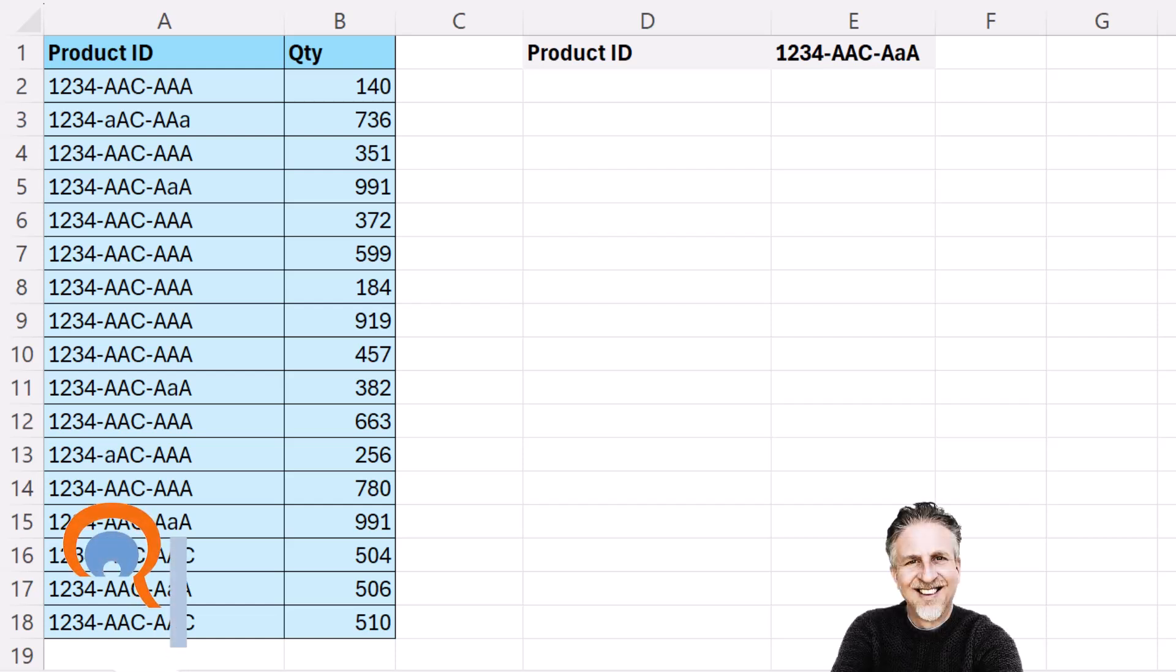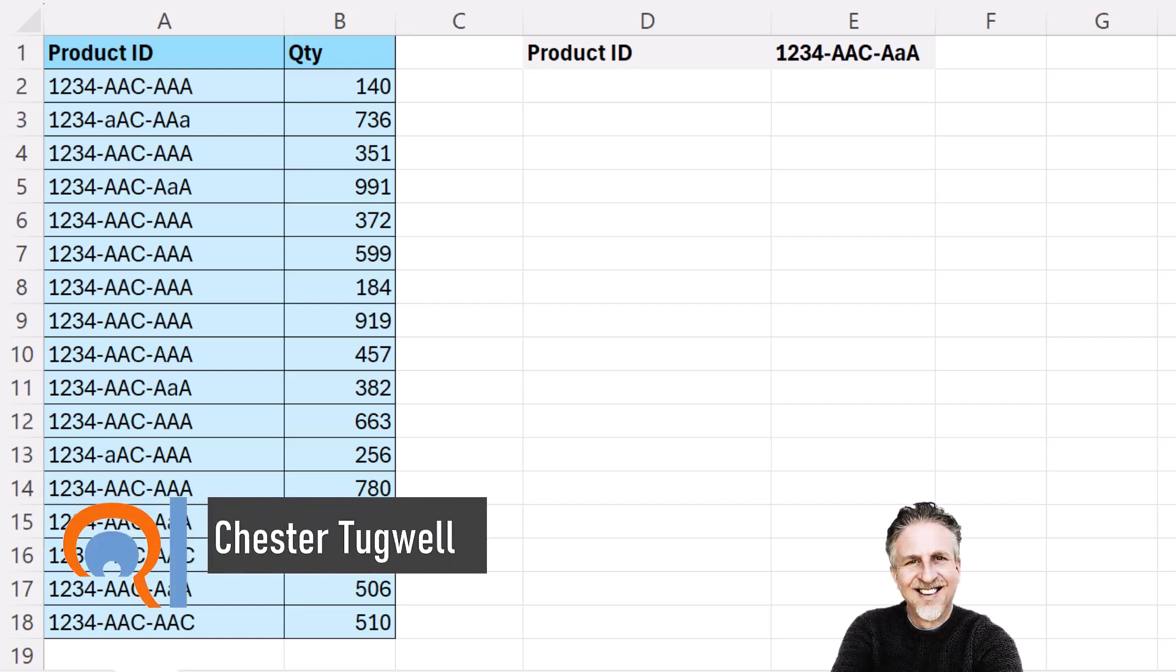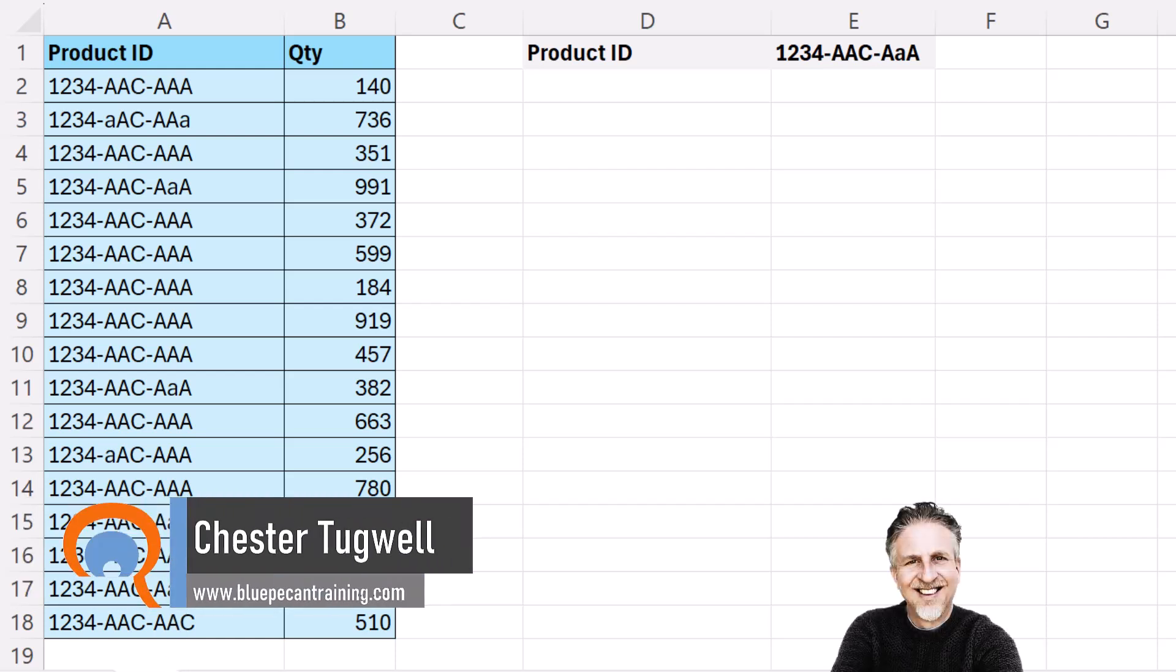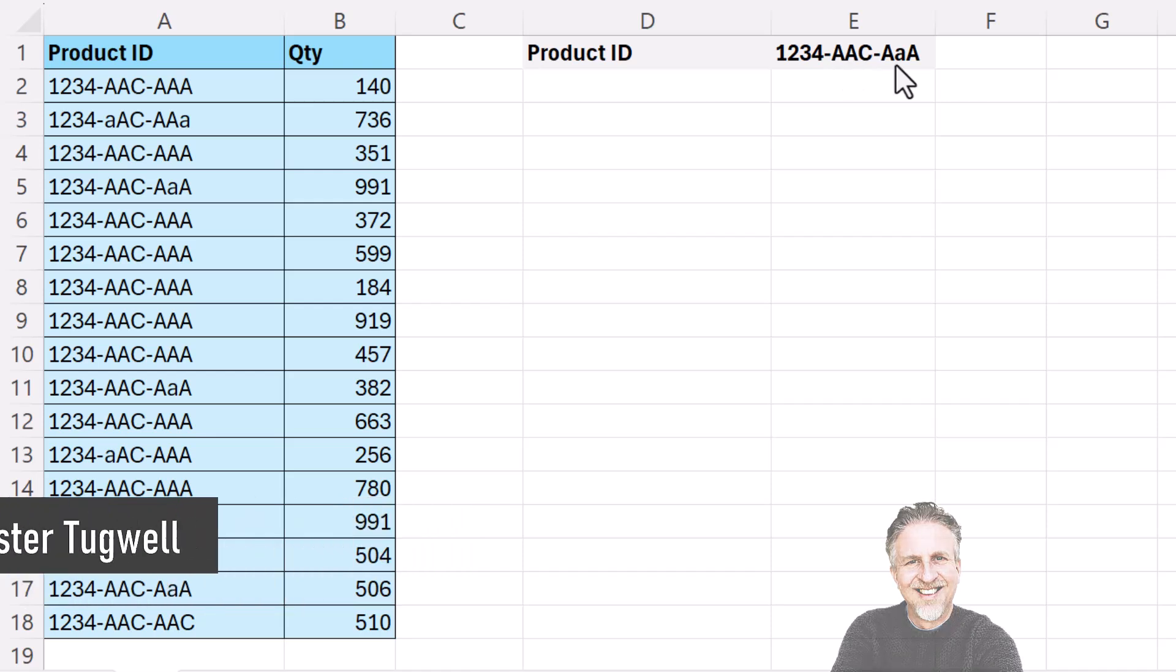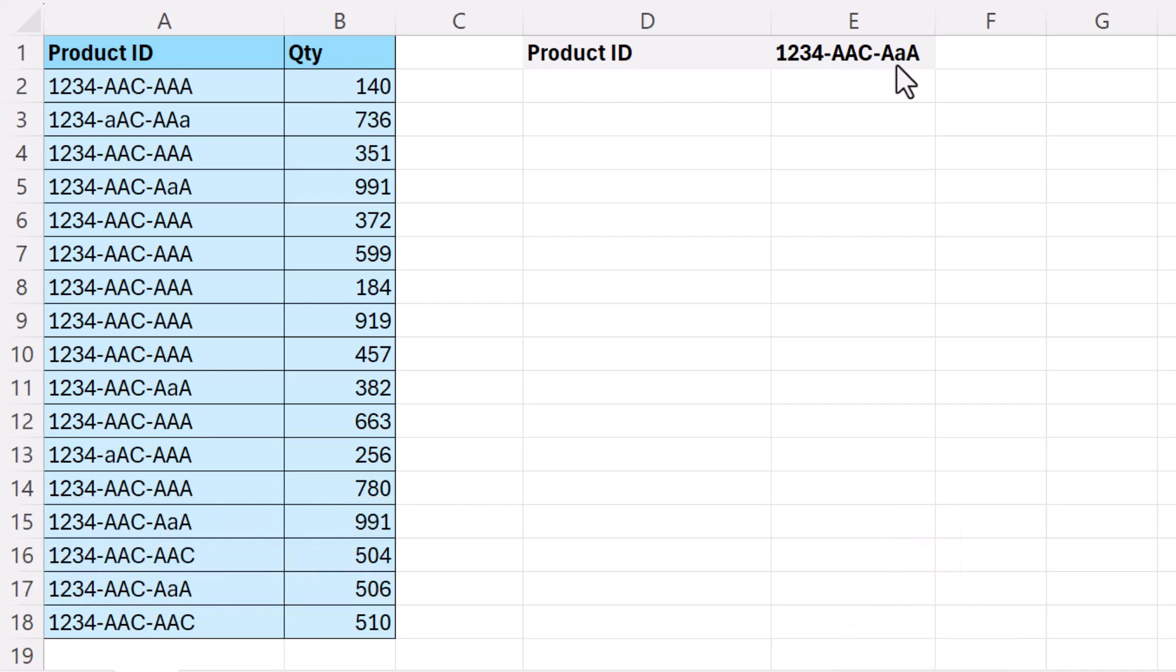Okay, you're in Microsoft Excel and you want to perform a case-sensitive filter using the filter function. Now I want to filter for this version of the product ID. You can see that these product IDs are very similar apart from case.